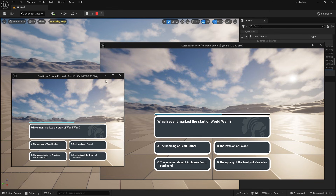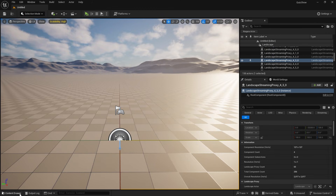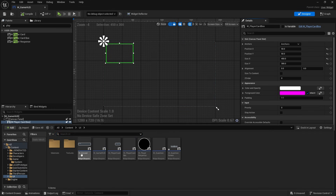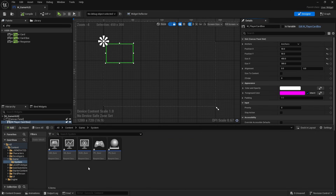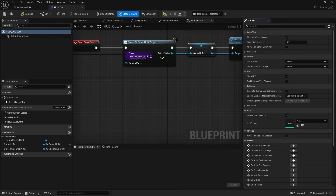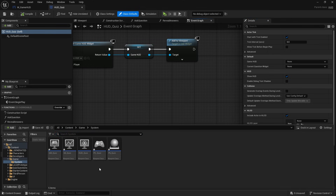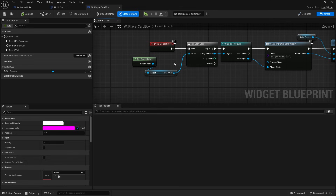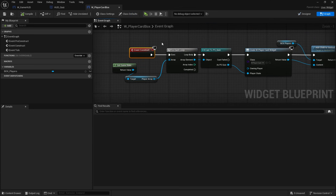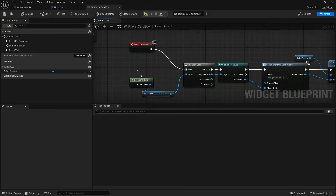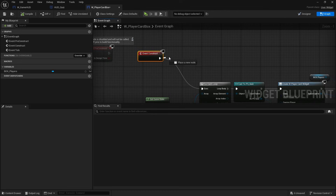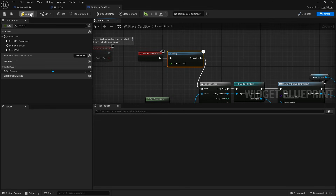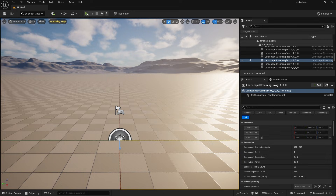It's not showing the HUD correctly, so let's take a look at why. There are no error messages. I'll make sure the game HUD is being added — yes, in the HUD class on begin play it's being added to the screen, that's fine. The problem must be with the player card box. Rather than running on construct, I'll add a one-second delay as a tester so everyone has time to join.